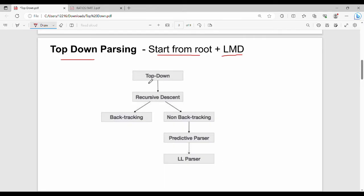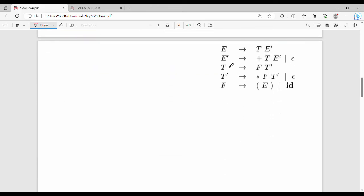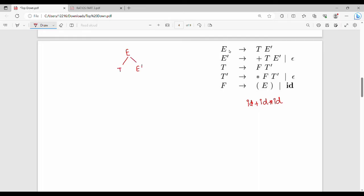We start from the root and use leftmost derivation with this grammar. Our input string is: id plus id star id. We always start from the start symbol E. The production rule for E gives T E-dash. Using leftmost derivation, we expand T first. T gives F T-dash — that is one option, so we use F T-dash.